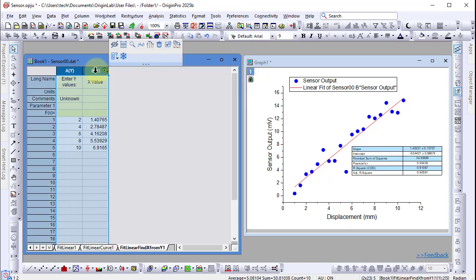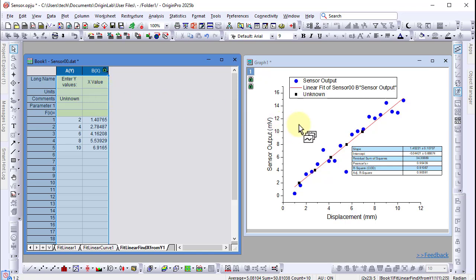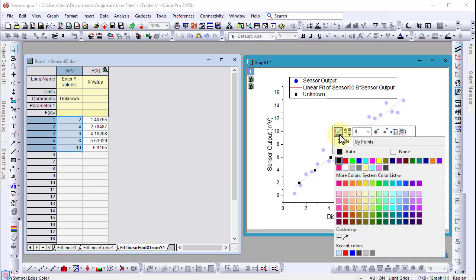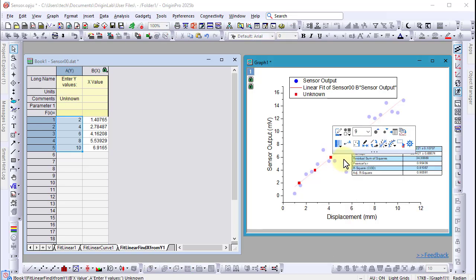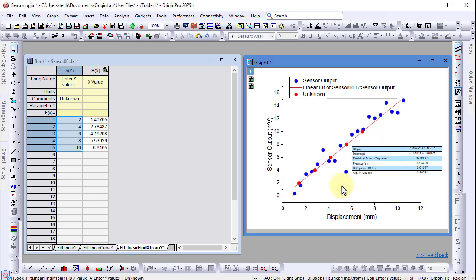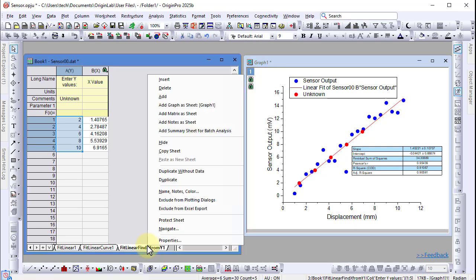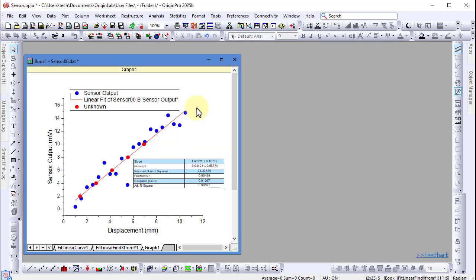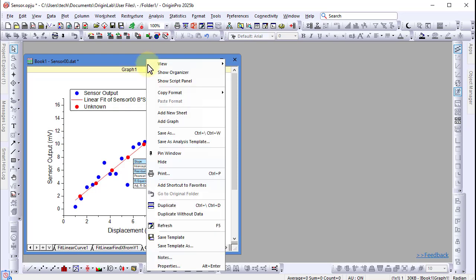Then we can drag this directly into our graph and customize this plot with the mini toolbar. We can quickly add our graph window to our workbook by right-clicking here and selecting add graph as sheet.